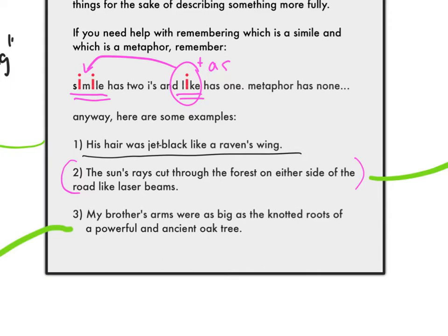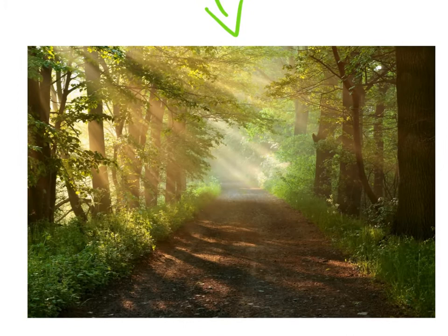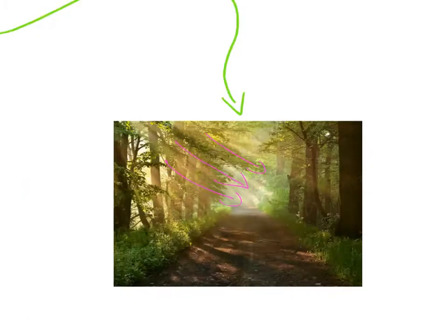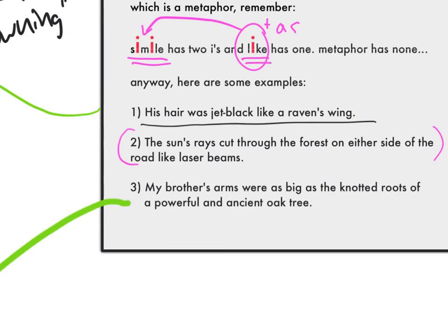'The sun's rays cut through the forest on either side of the road like laser beams.' So they didn't actually cut trees down with laser beam power like in a Star Wars movie or something, but they came down through the trees — beautiful, so picturesque.